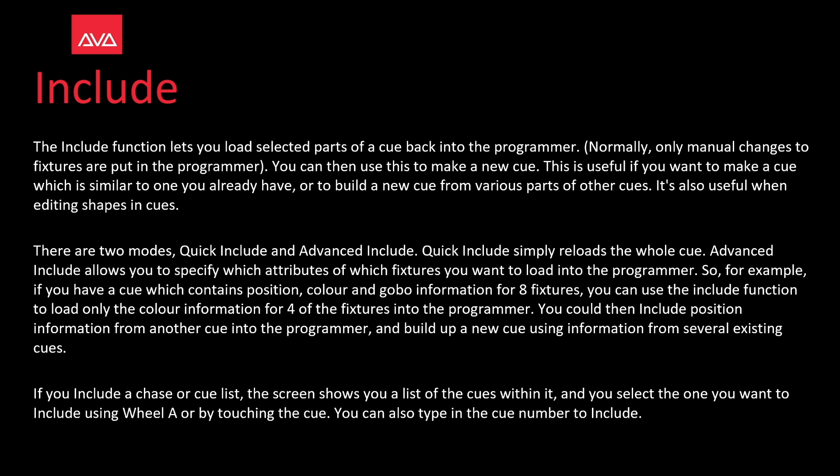There are two modes: quick include and advanced include. Quick include simply reloads the whole cue. Advanced include allows you to specify which attributes of which fixtures you want to load into the programmer.